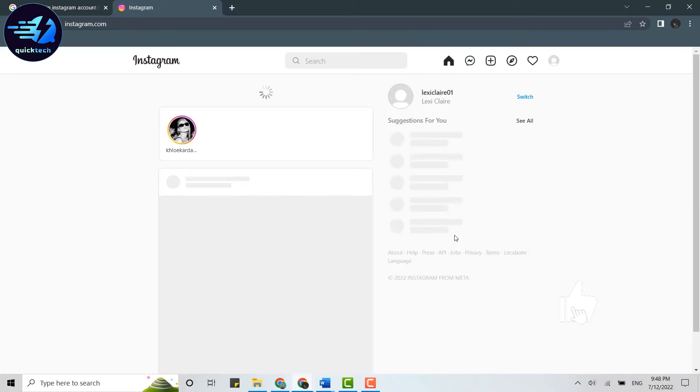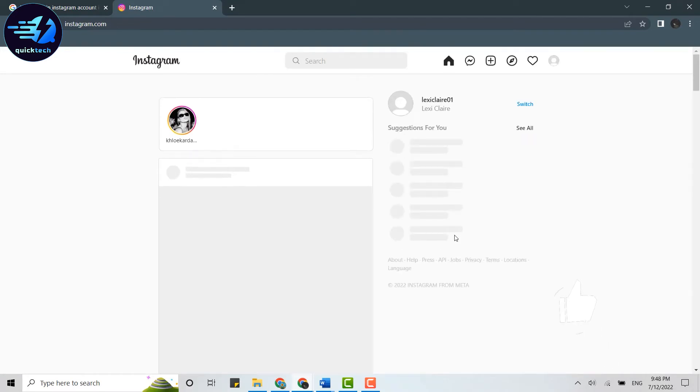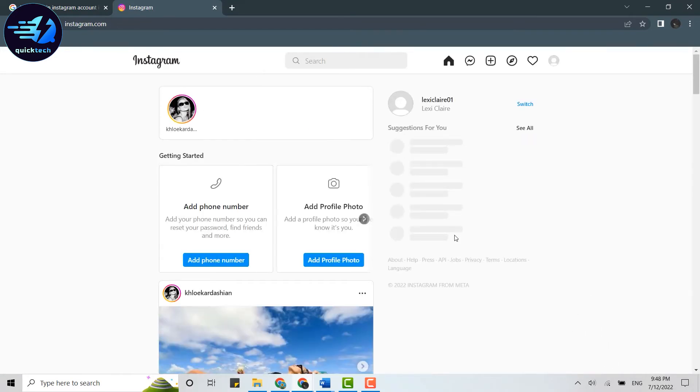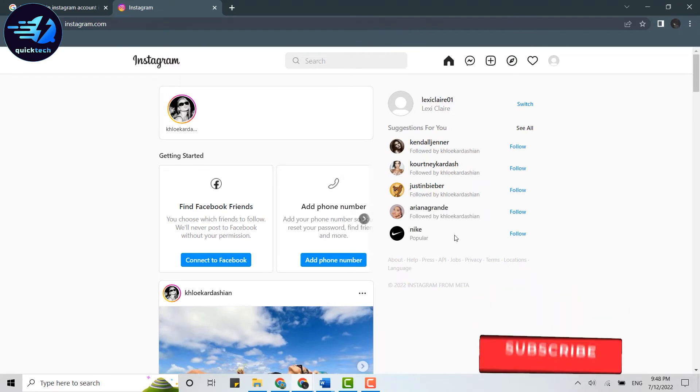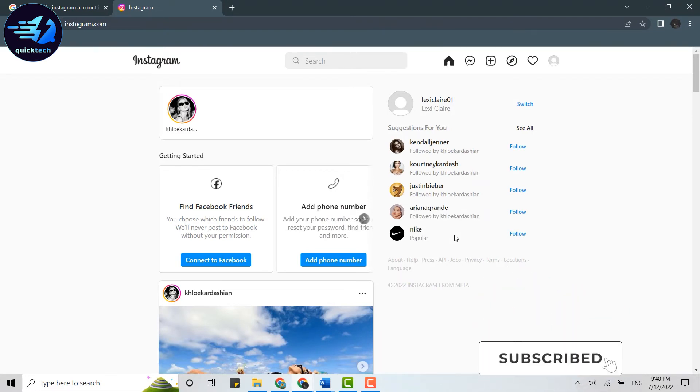that, you will be logged into your account. So this is how you can login into your Instagram account. Hope this video was useful. Please like and subscribe to Quick Tech Tutorial. Thank you.